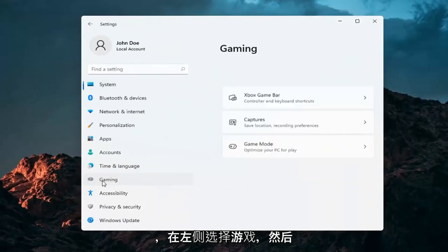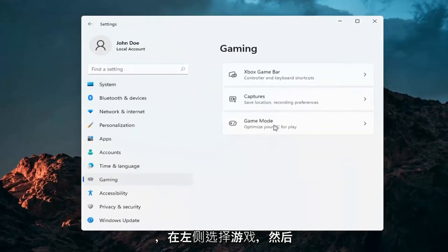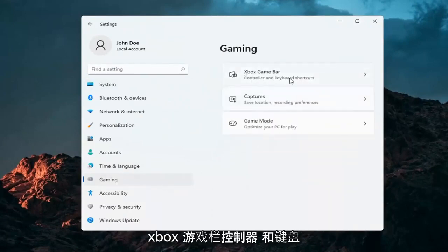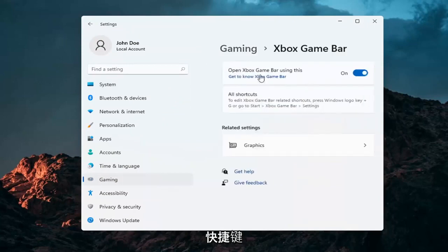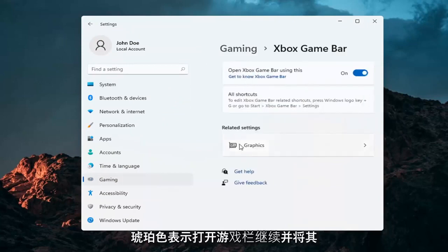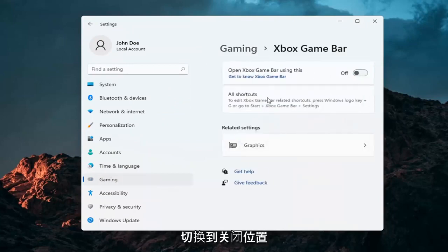Select Gaming on the left side. And then on the right side, select Xbox Game Bar, Controller and Keyboard Shortcuts. Where it says Open Game Bar, go ahead and toggle that to the off position.